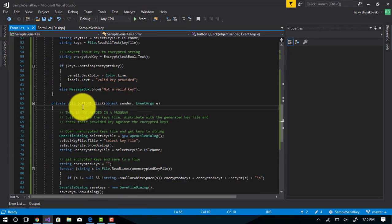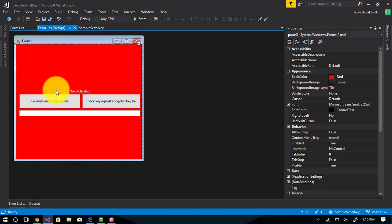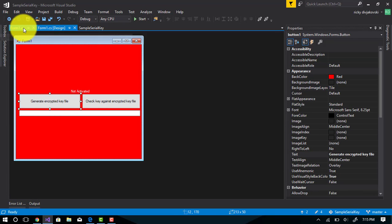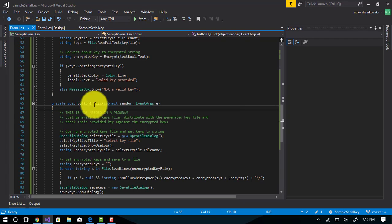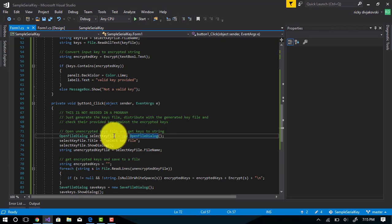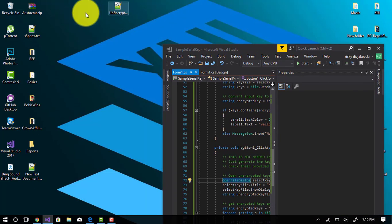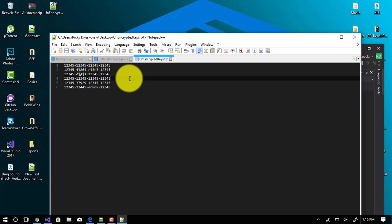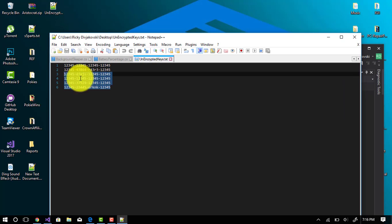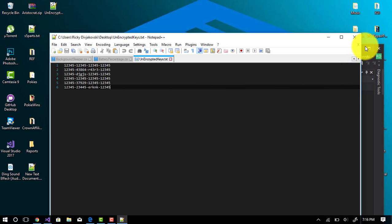This bottom one — button one — is our key generator. When we generate a key file from the tokens provided, we've got a file on the desktop. I've gone ahead and made this; it's just a list of unencrypted keys. Put whatever you want in there however you want them, and this will encrypt them.